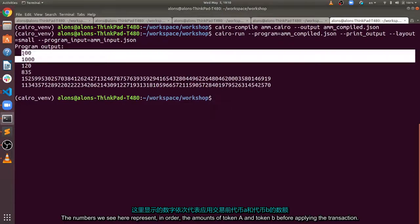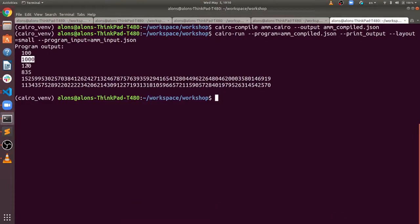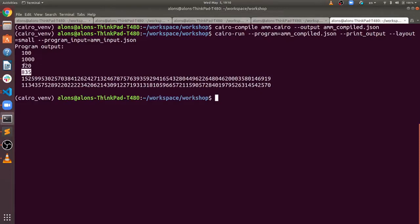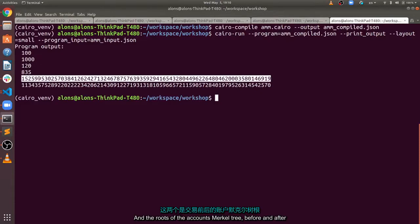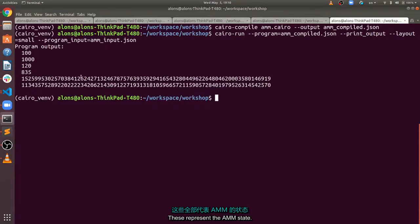The numbers we see here represent, in order, the amounts of token A and token B before applying the transaction, the amounts after, and the roots of the accounts Merkle tree before and after. These represent the amm state.